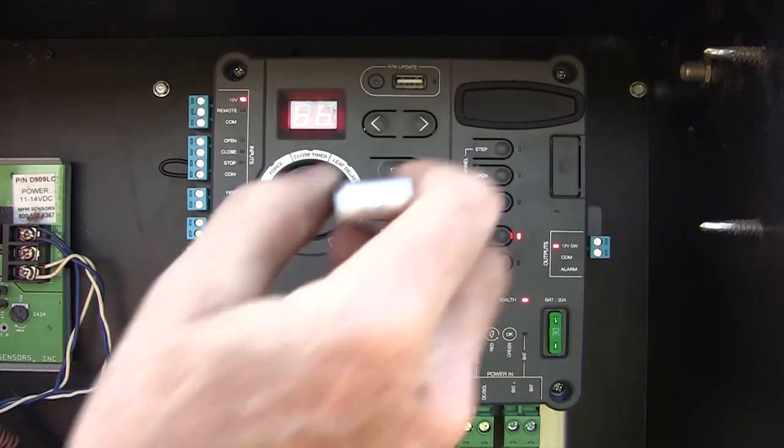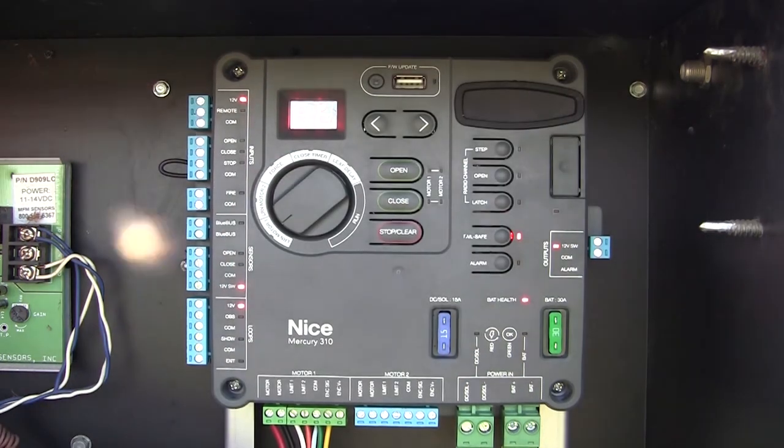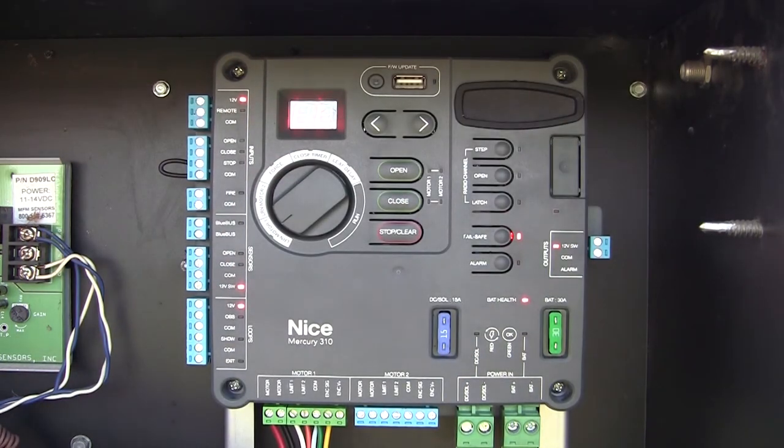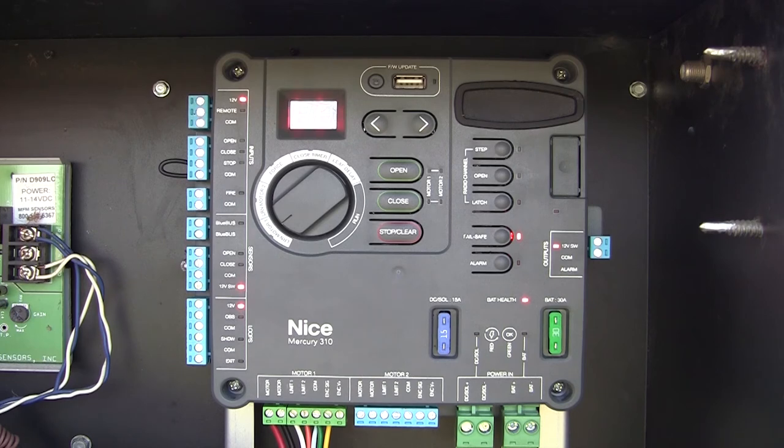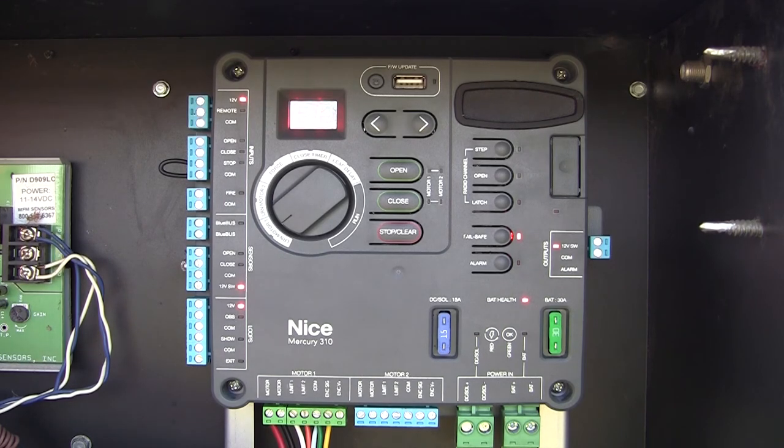Just unplug the USB drive, relearn the board, and you're ready to be operational. That's how easy it is to update the firmware on a Mercury 310 controller.